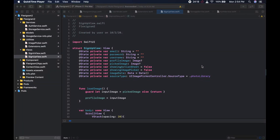Hi guys, welcome to the channel. This is Wagga. We are going to continue building our Instagram SwiftUI app. What we're going to do today is hook up the signup view, which you can see before you, to Firebase so that you can sign up our first user.